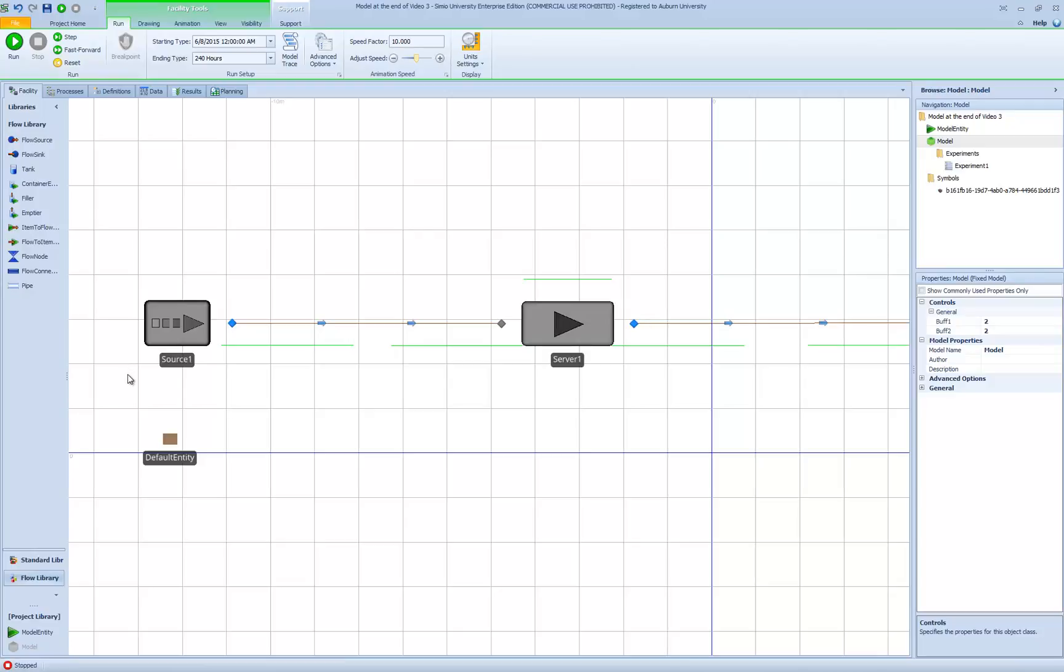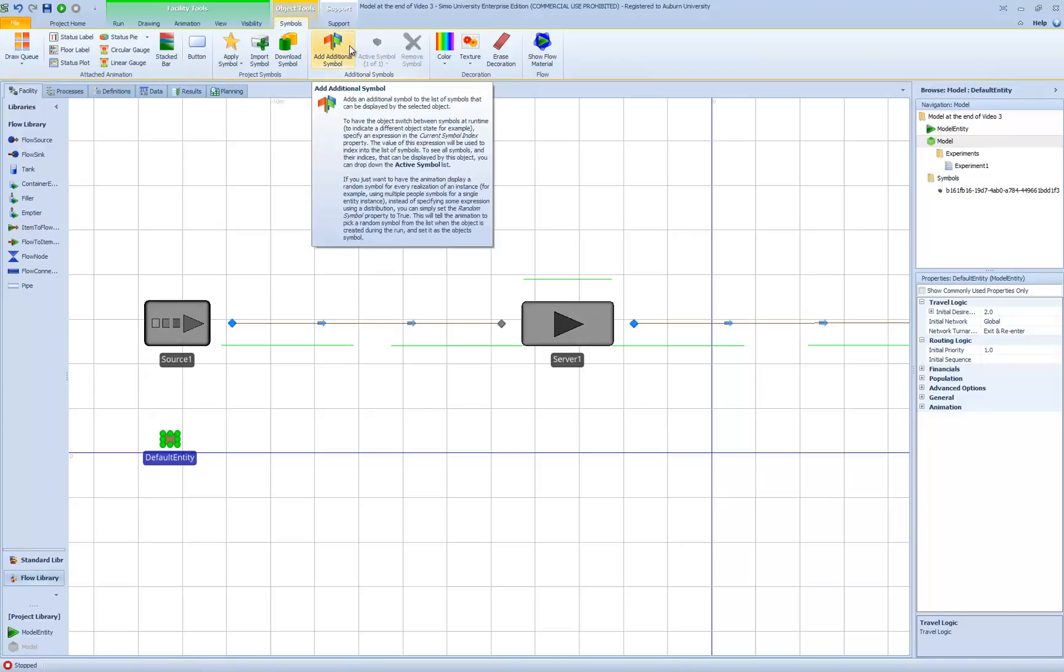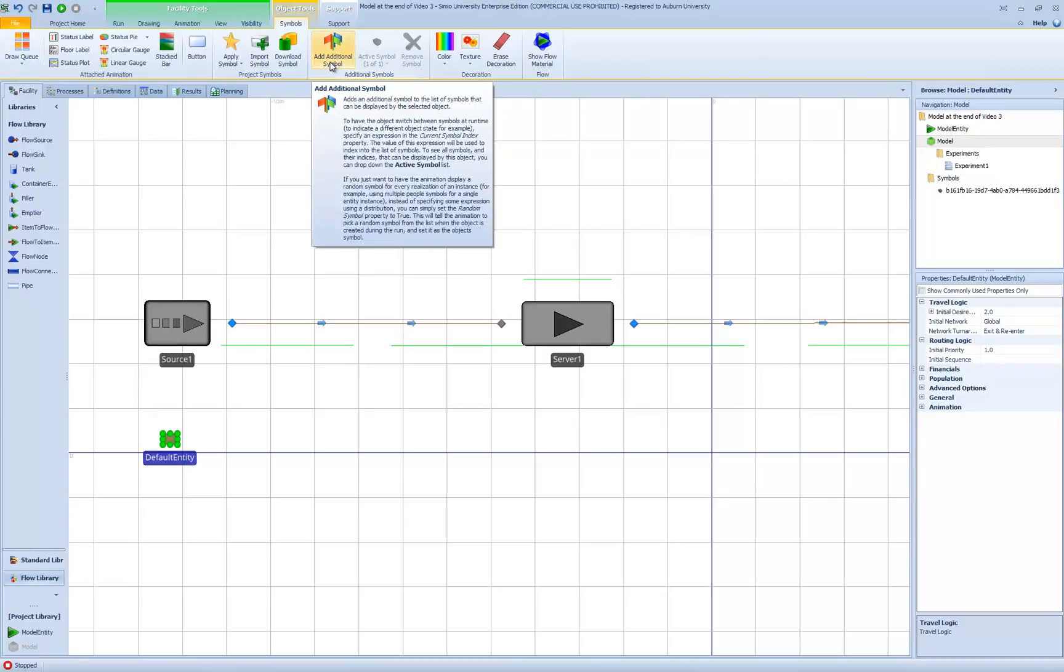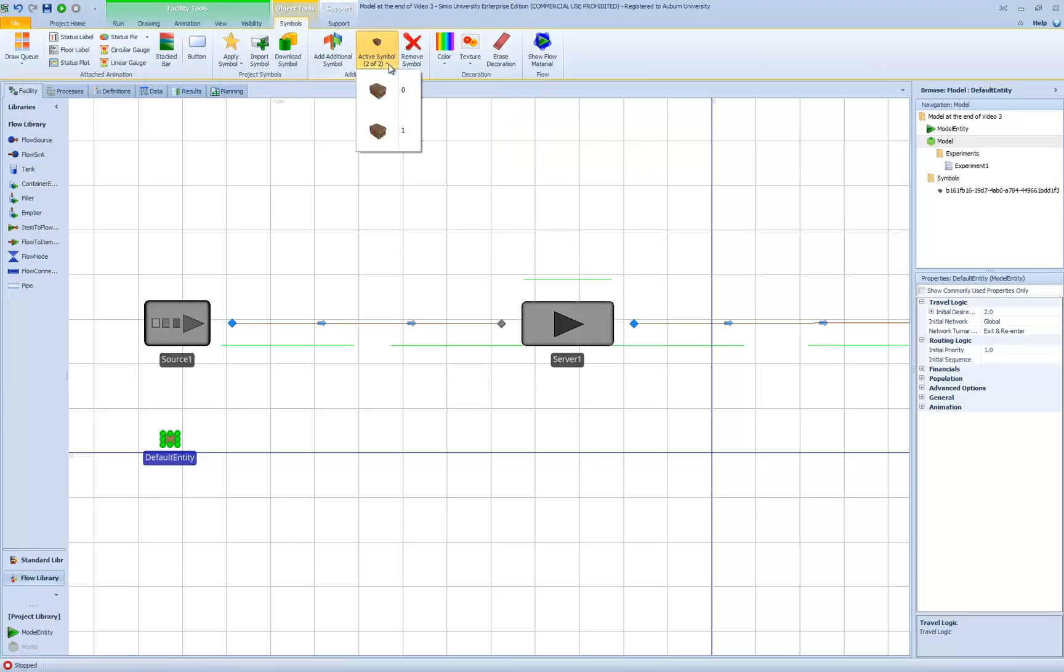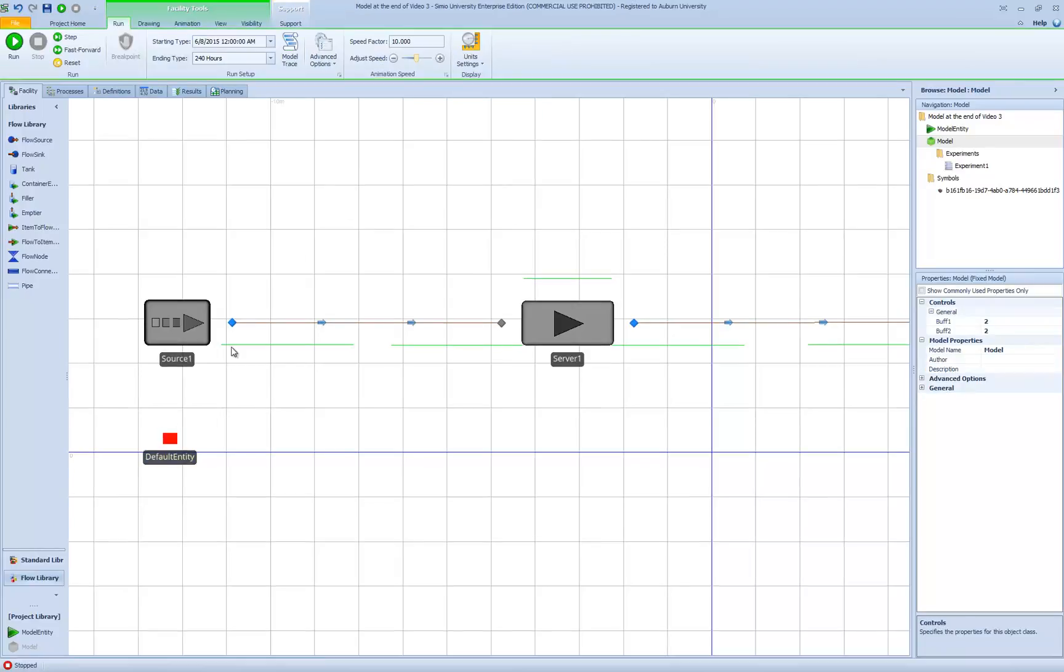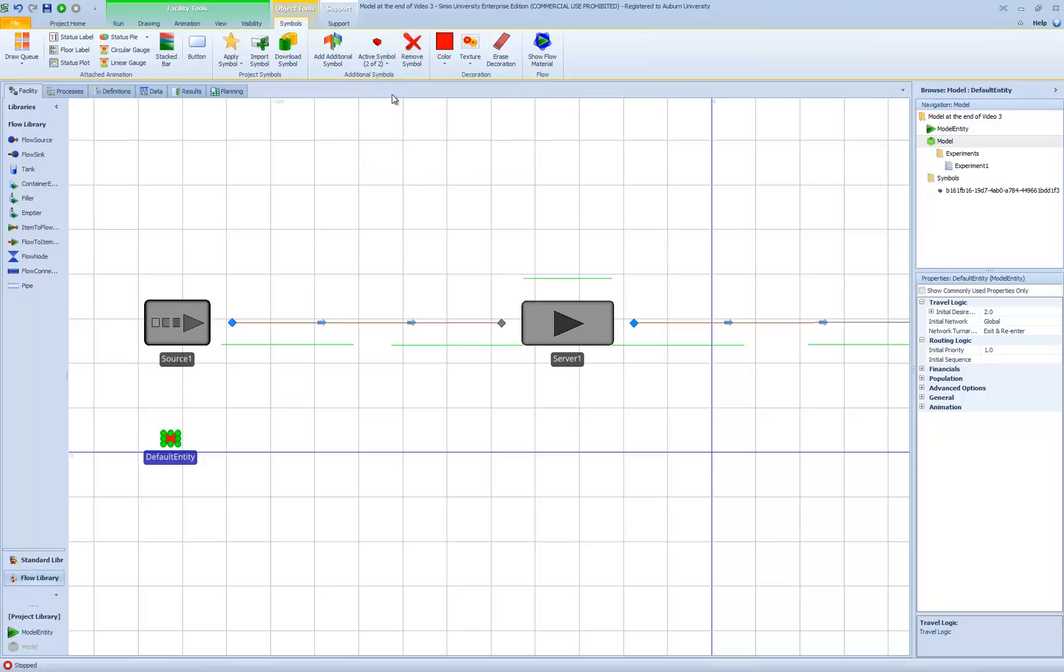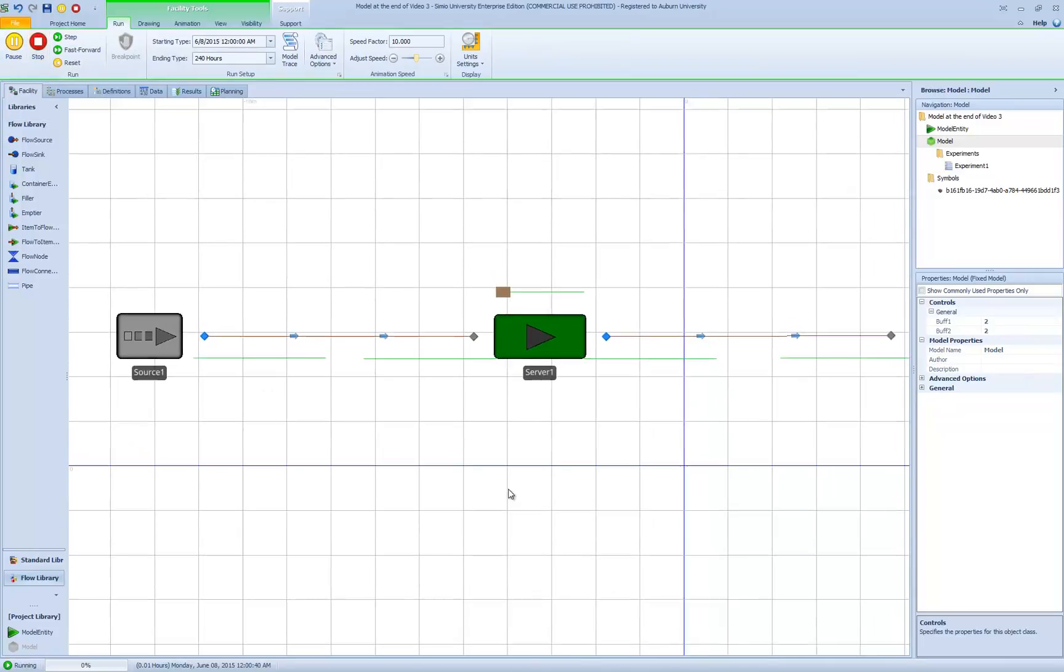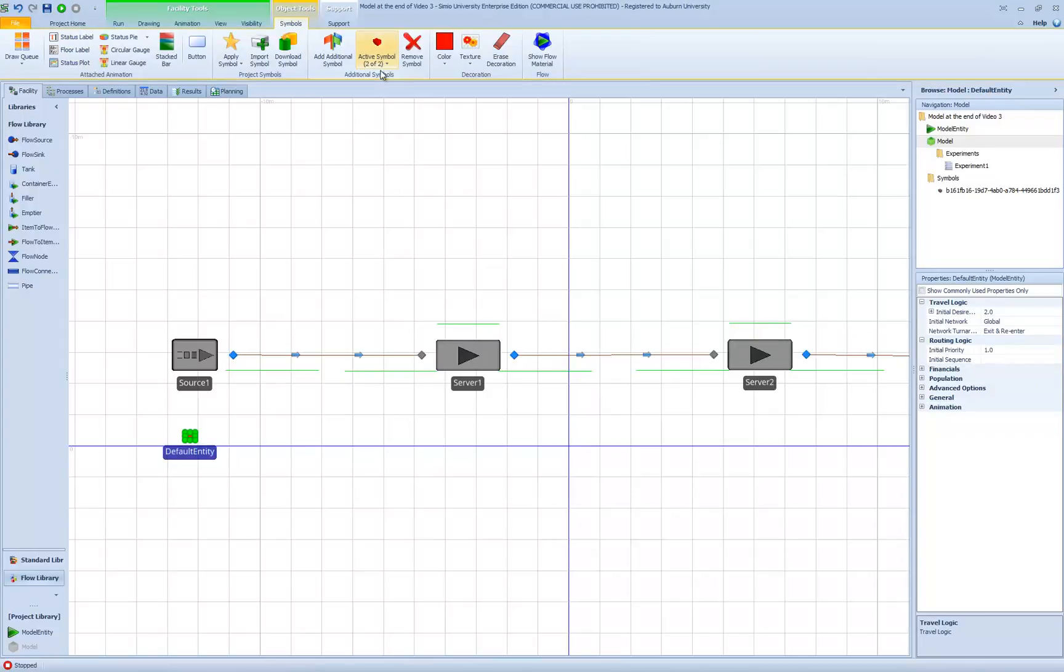The next thing I want to do is change the way the symbol looks depending on what state of processing it is. In order to do that, I need to add a symbol to the symbol list. I'm going to go up to my symbol ribbon again, now that I have default entity selected, and add a symbol. When I do that, we see that our active symbol button is activated and it says we have two symbols. We have symbol 0, which we had previously, and we've added symbol 1. I'm going to now select symbol 1 and then simply change its color to red. So now we have two symbols: symbol 0, which is the default brown, and symbol 1, which is the red color. When I run my model, we're not going to see any difference yet because we haven't told Simio when to apply the new symbol.